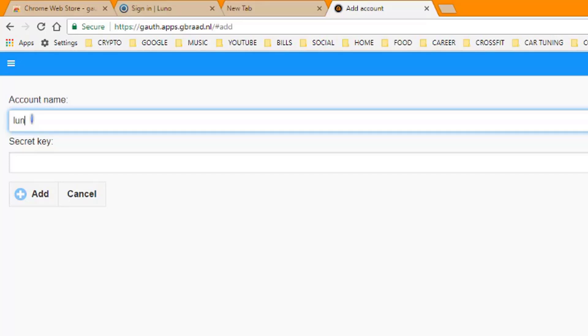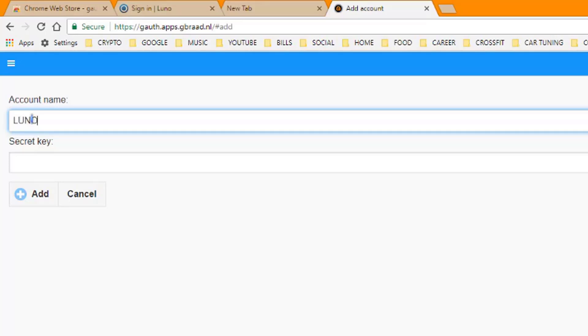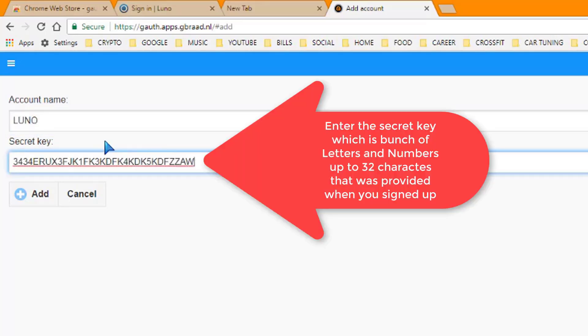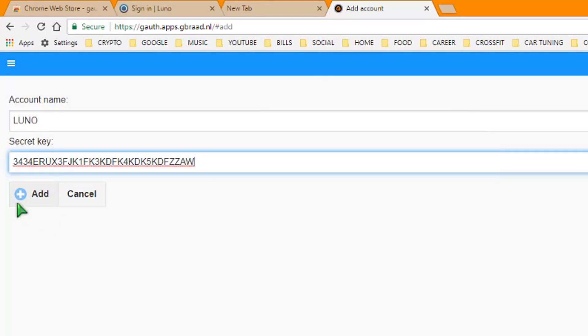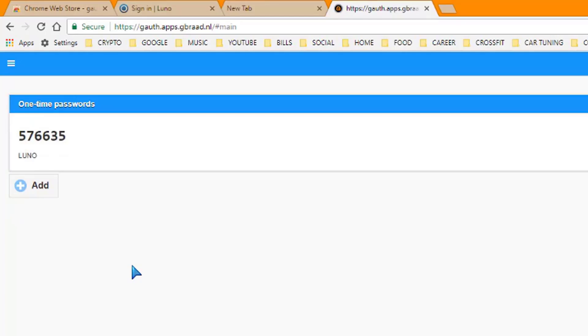And once again, always keep your secret key in a secret place or on an encrypted USB drive. So we're going to say Luno, we're going to paste in that secret key, and we're going to hit enter. And boom, we've now generated using your secret key a Luno two-factor authentication.